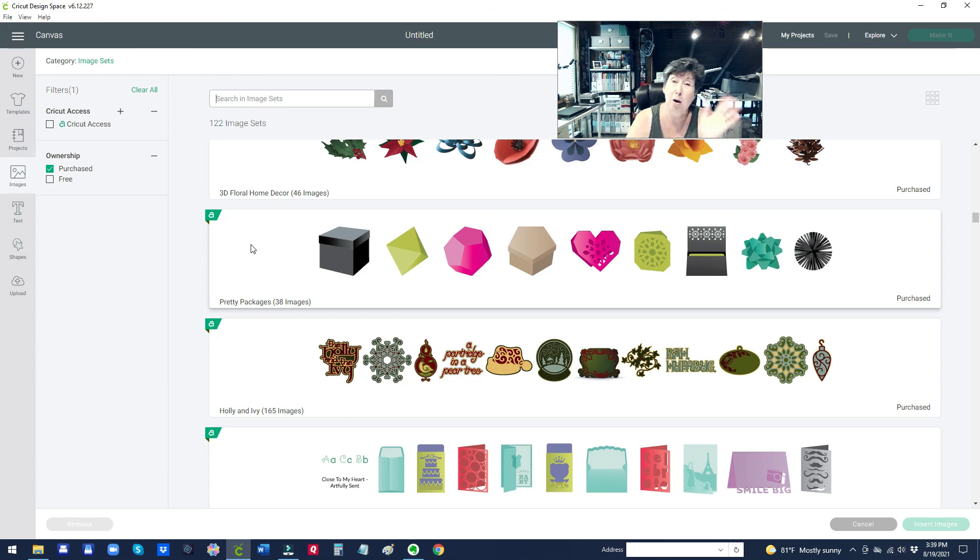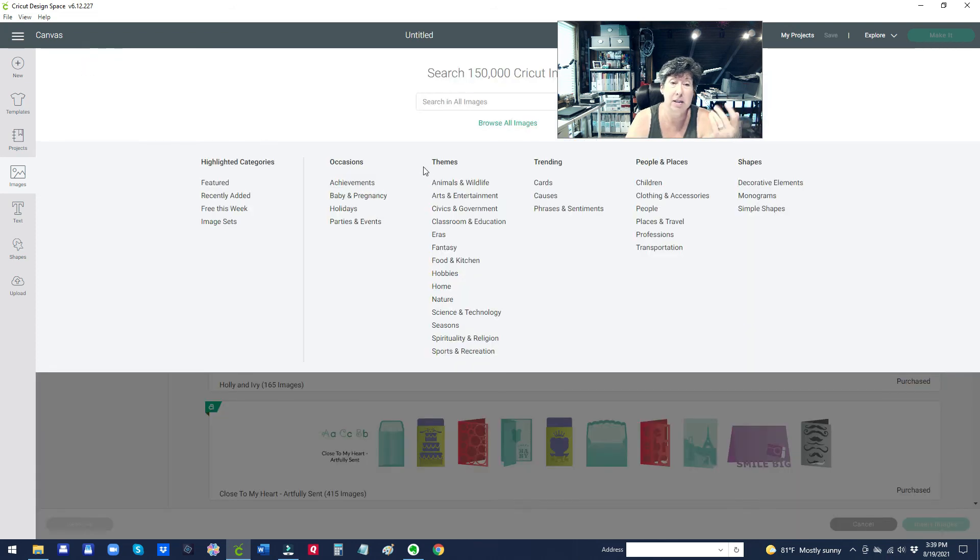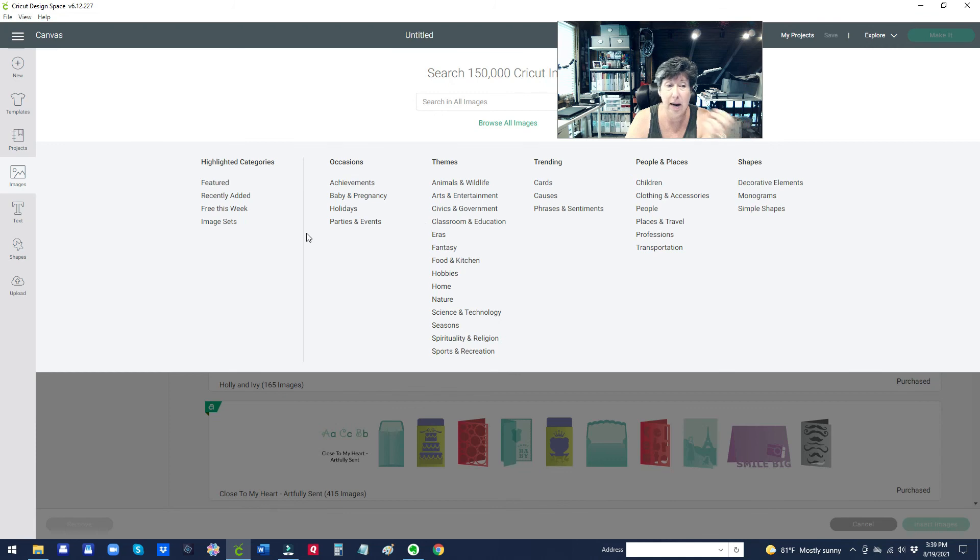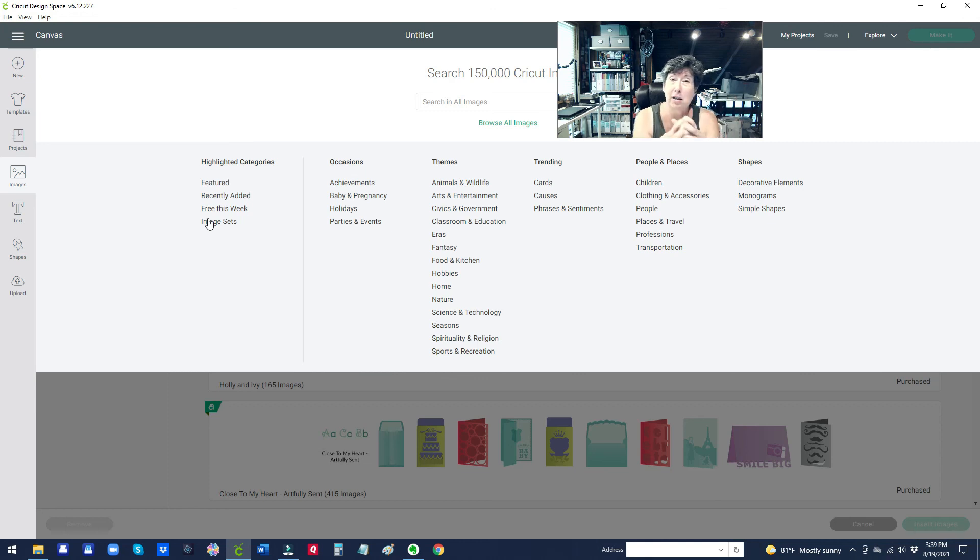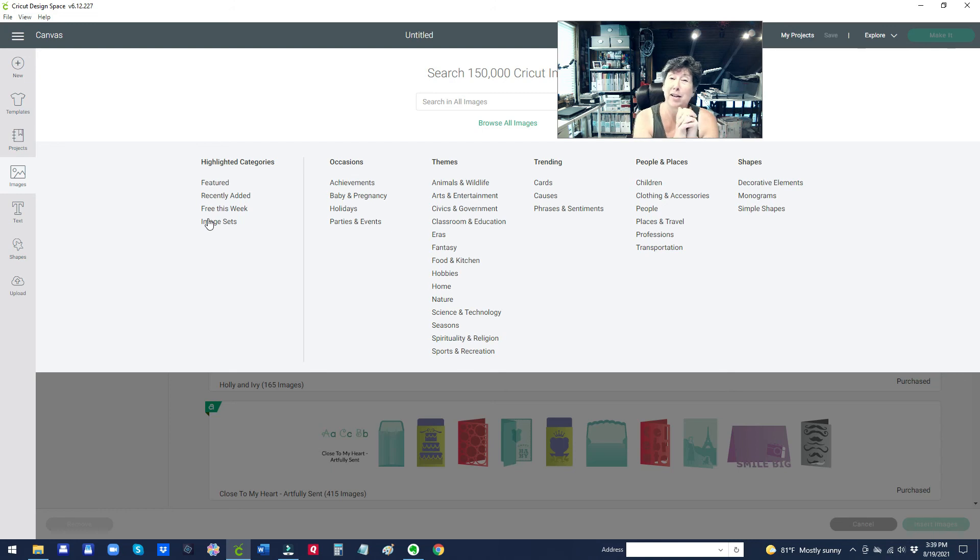So I hope this helps. Remember to click up on this category to see their different categories and also your image sets. So hope this helps. Subscribe if you haven't. I have all kinds of crafting tips like this one and I will talk to you guys later. Bye guys.